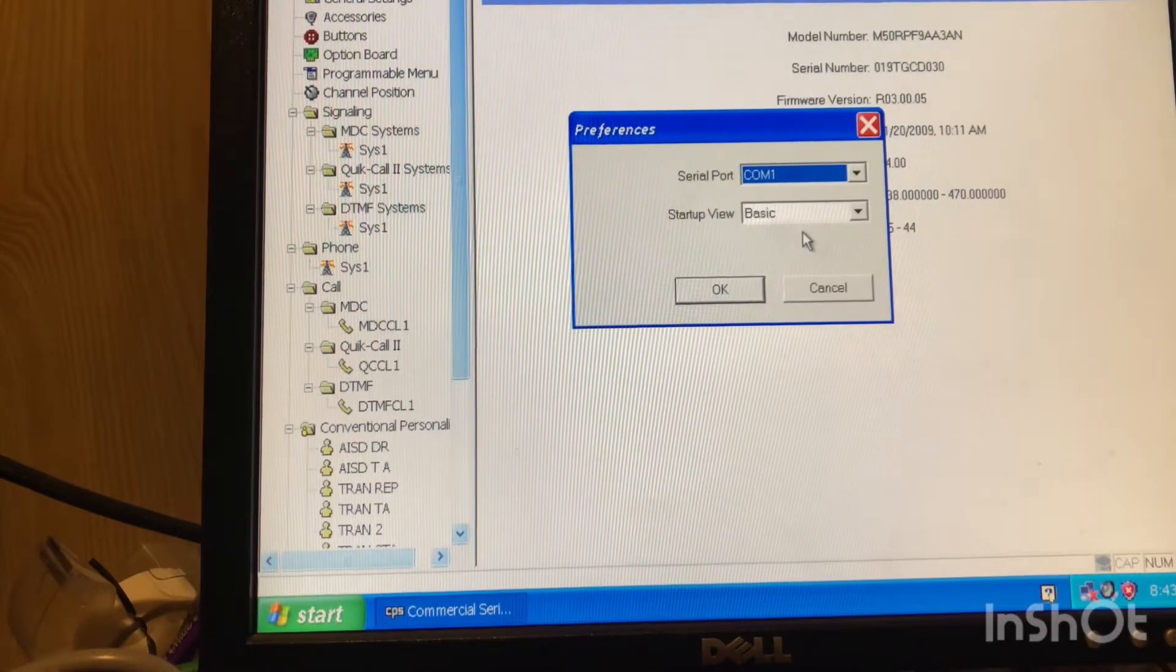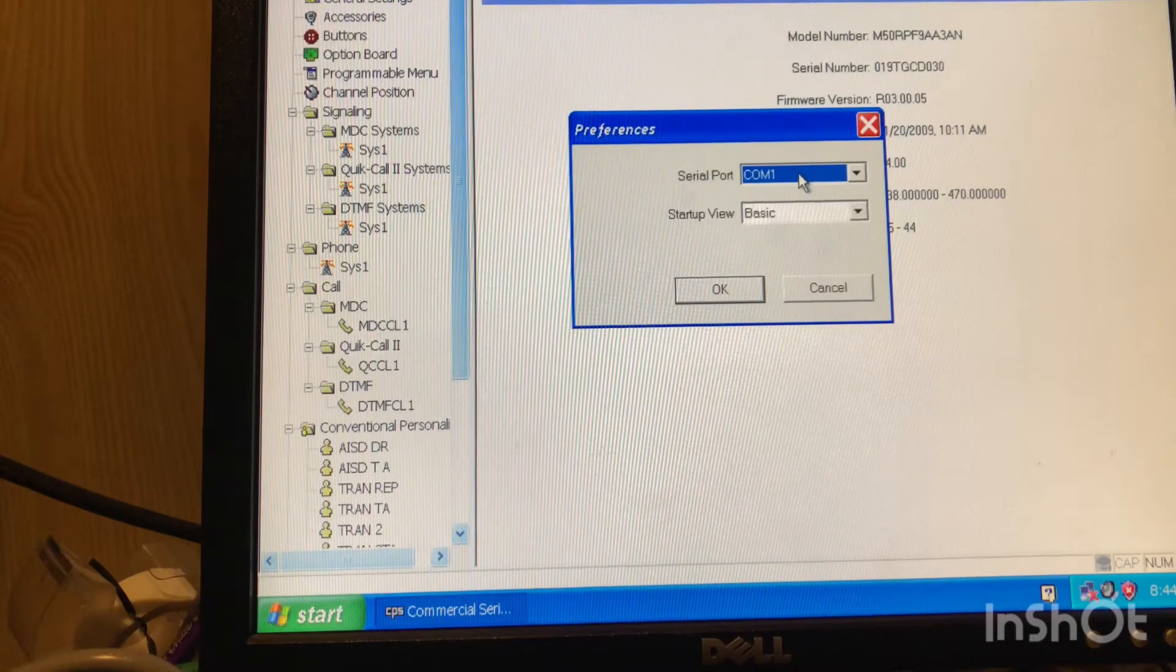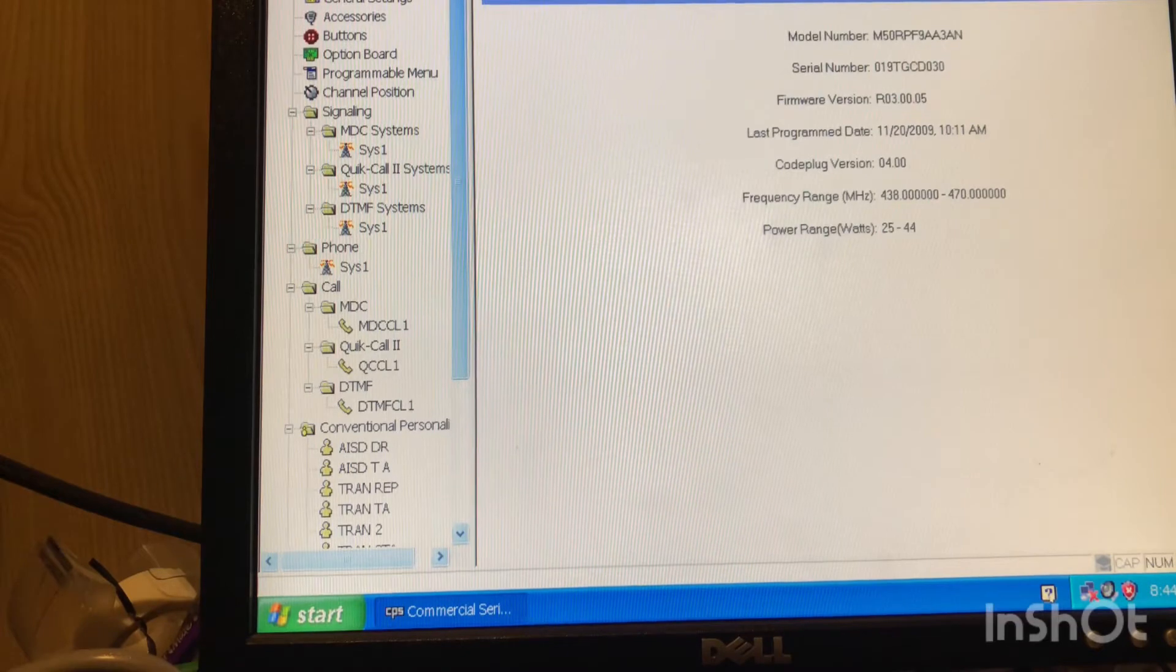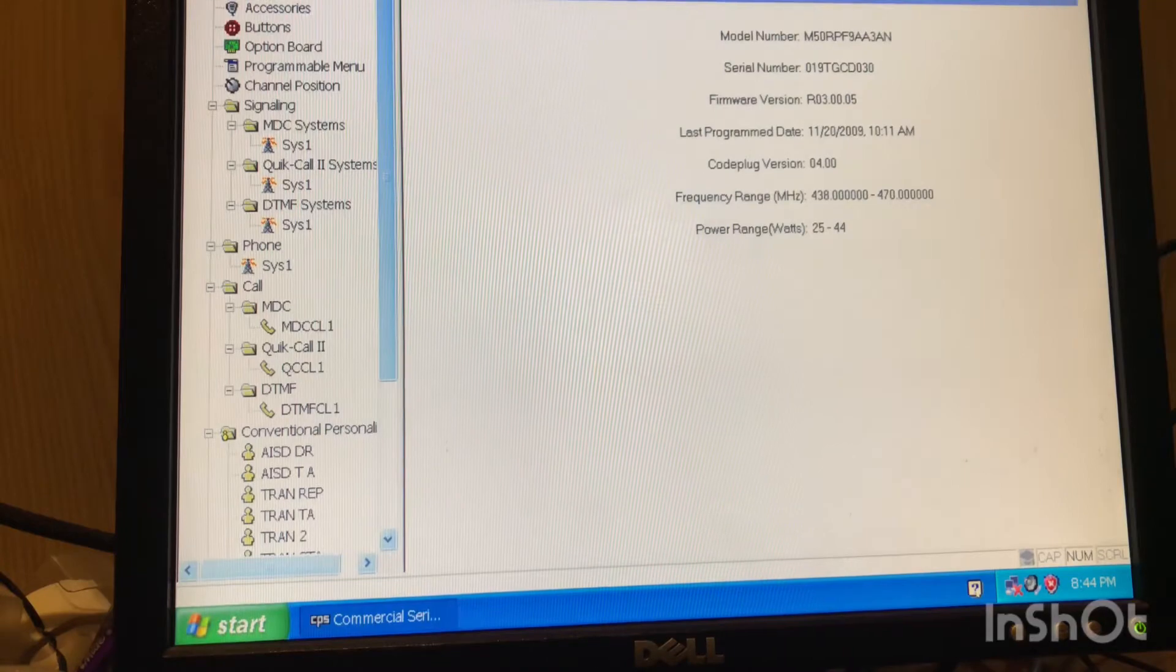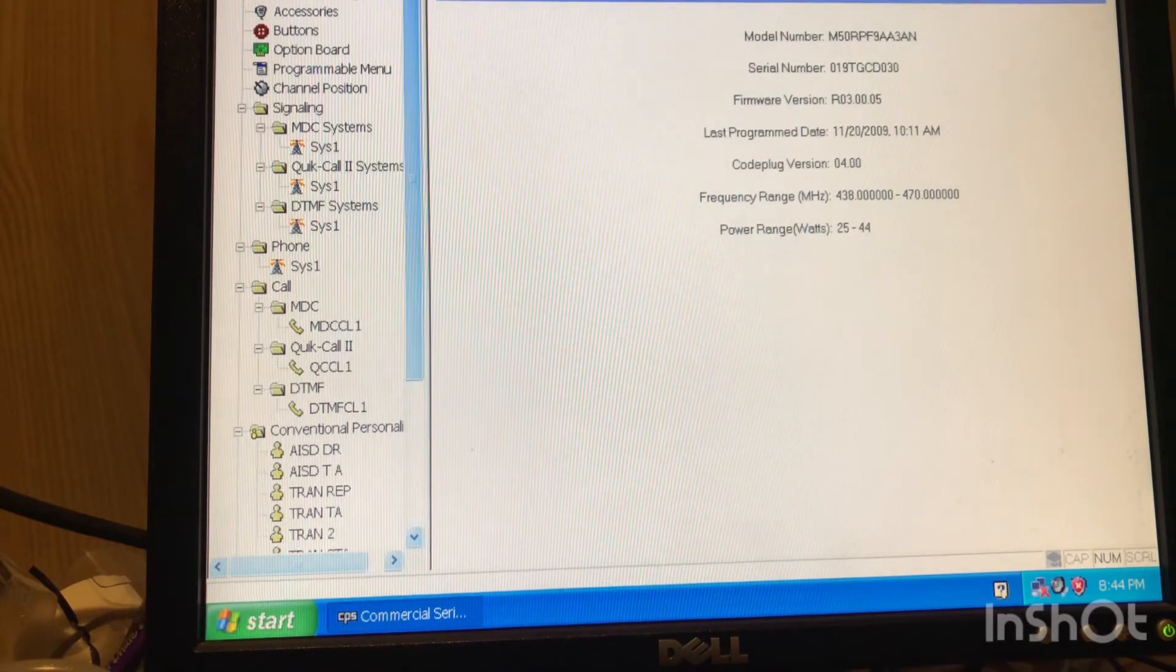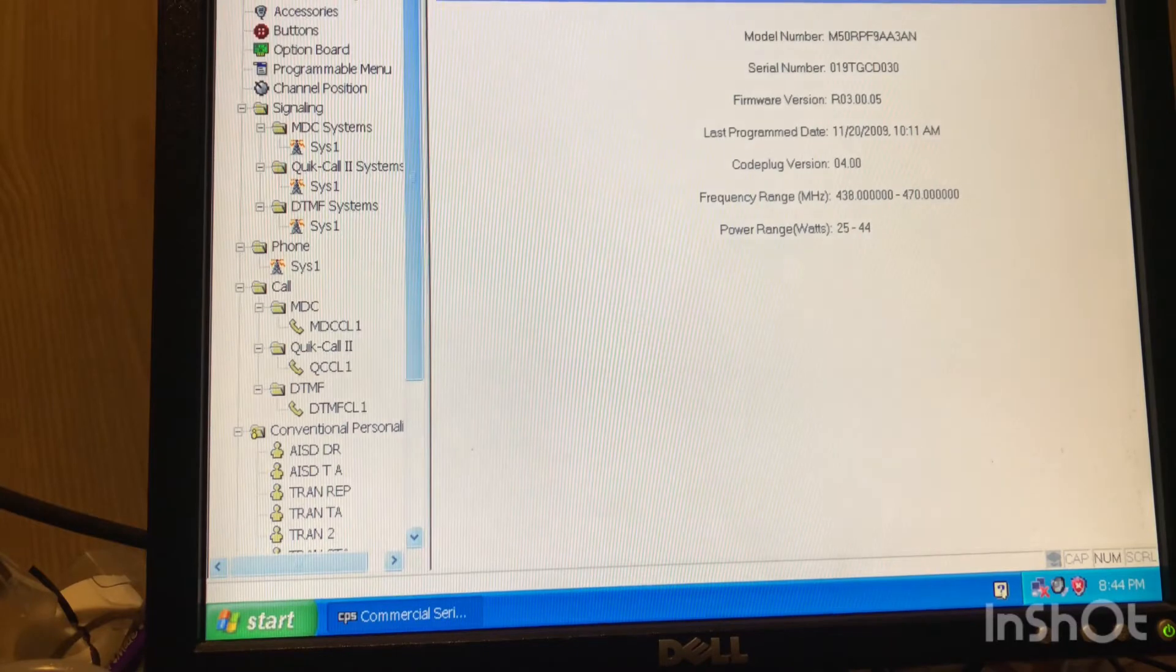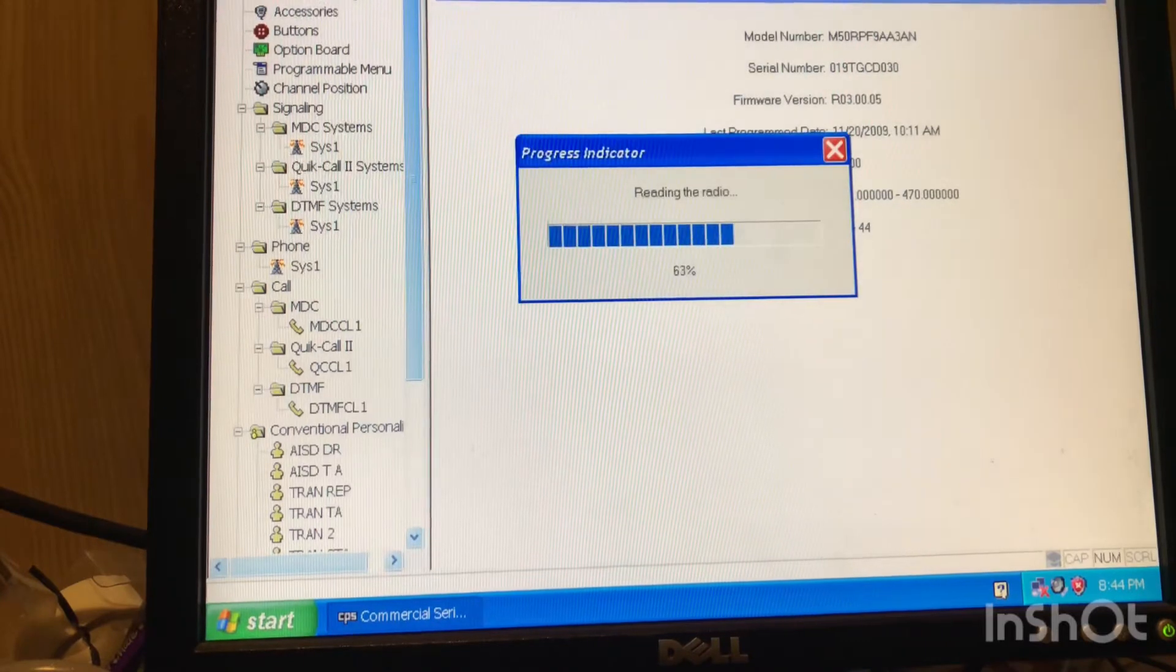Every software out there will have a comm port check or a way to change the comm port. So right here we're on 1, so it's a match. That is the number one problem, other than maybe a junk cable. These newer radios, the various cables seem to work just fine. When you get into the older radios and with the RSS software, the DOS-based software, get the actual Motorola cables.